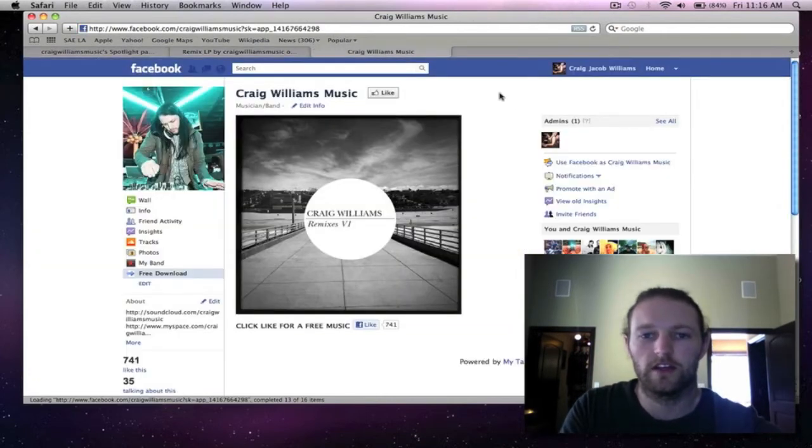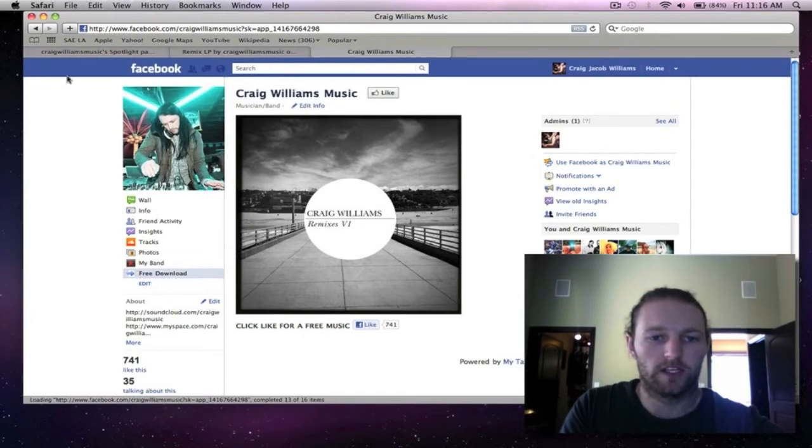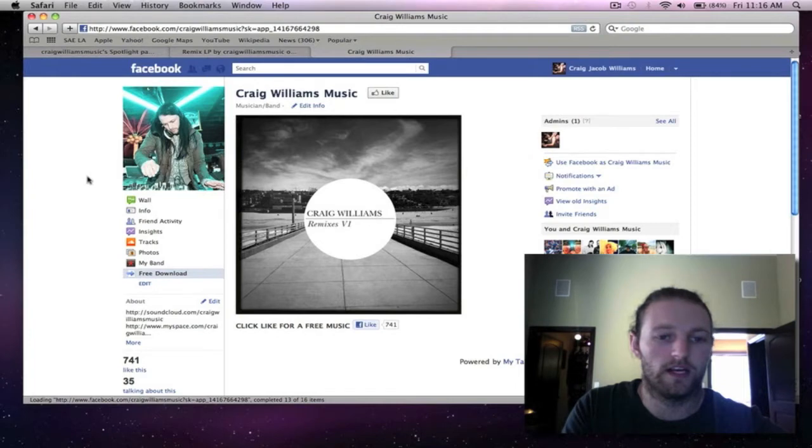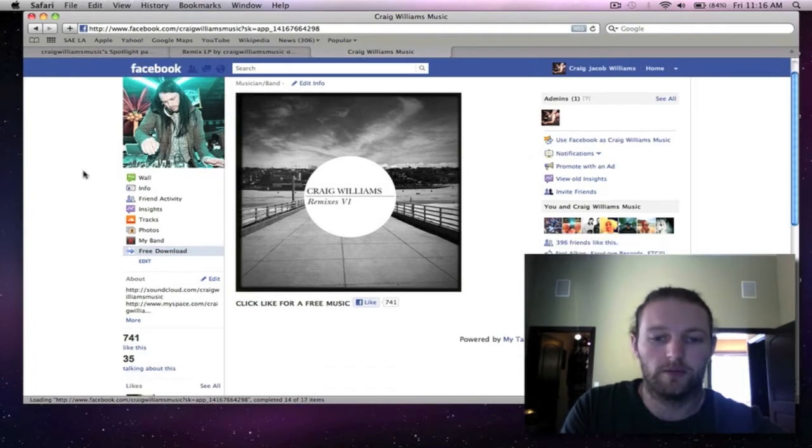So we just head over there and you'll be greeted with this page here which is the artwork for the LP.